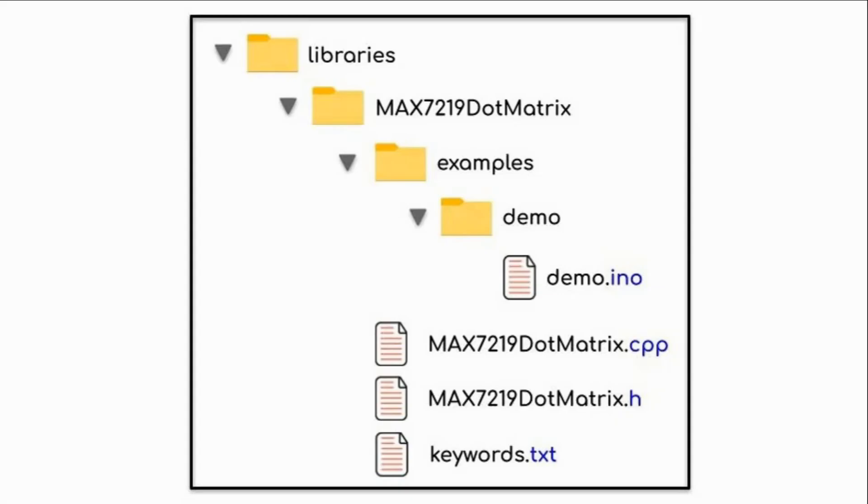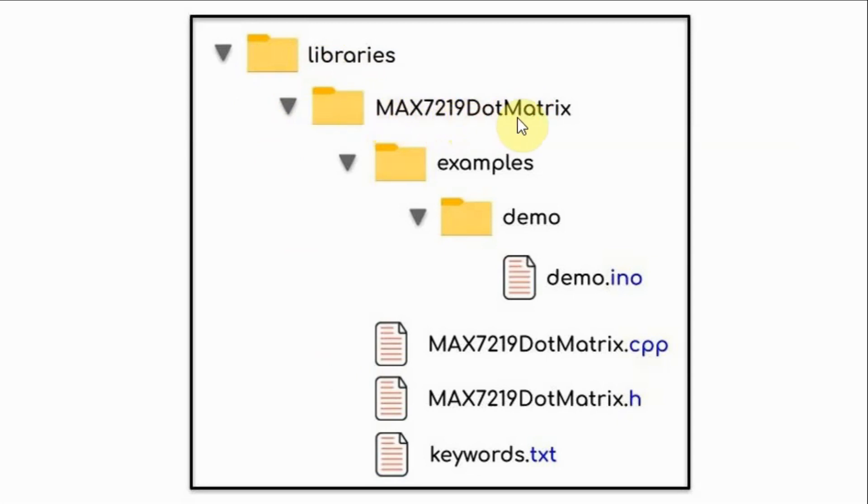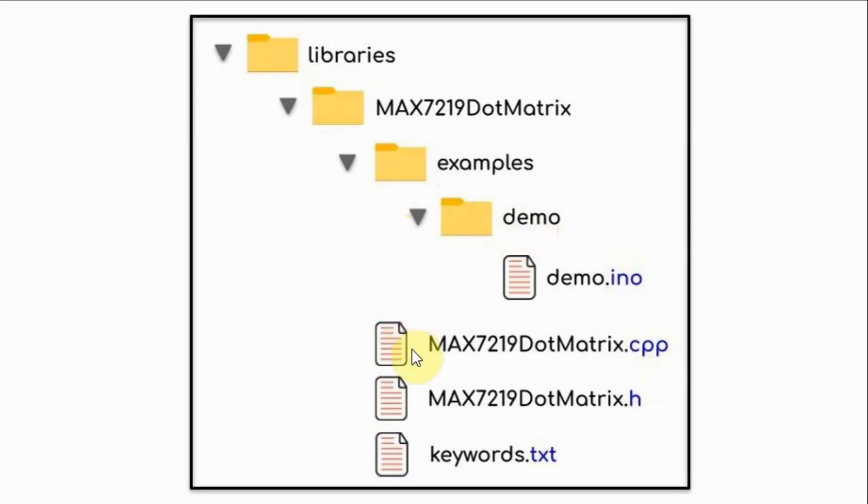This diagram shows the library structure. Within the Arduino libraries folder, we create our folder for the library named MAX7219 dot matrix. Within this folder, we create the examples folder containing the examples. And also within the library folder, we create the library files: the source file, the header file, and the keywords file.